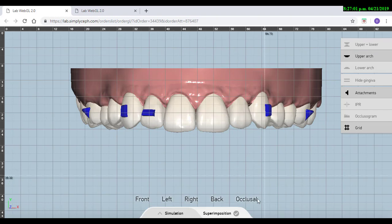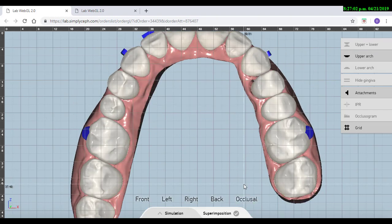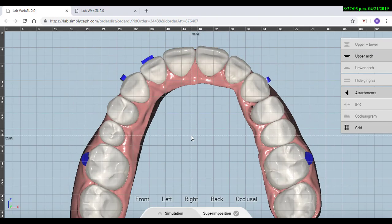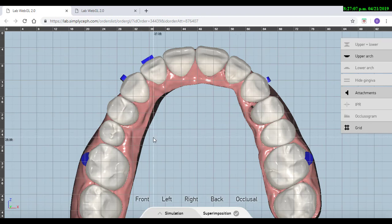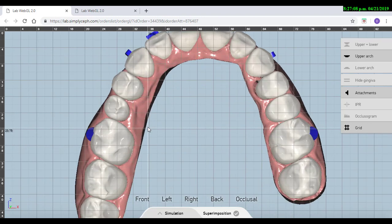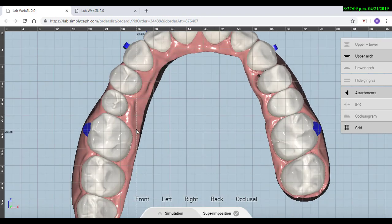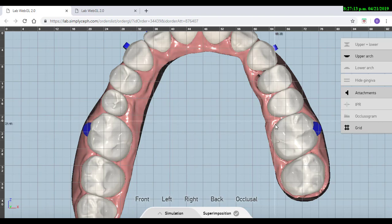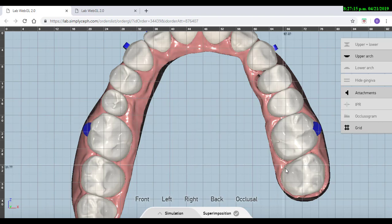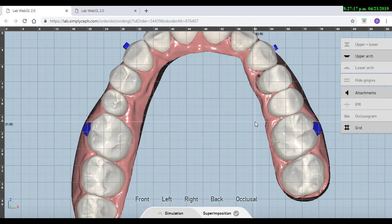Then I want to check the arch shape. Normally we want an ovoid arch shape, and also as a rule, normally the distance between upper first molar to upper first molar from lingual surface will be around 35 to 39 millimeters, so that is also something that I can check in here.